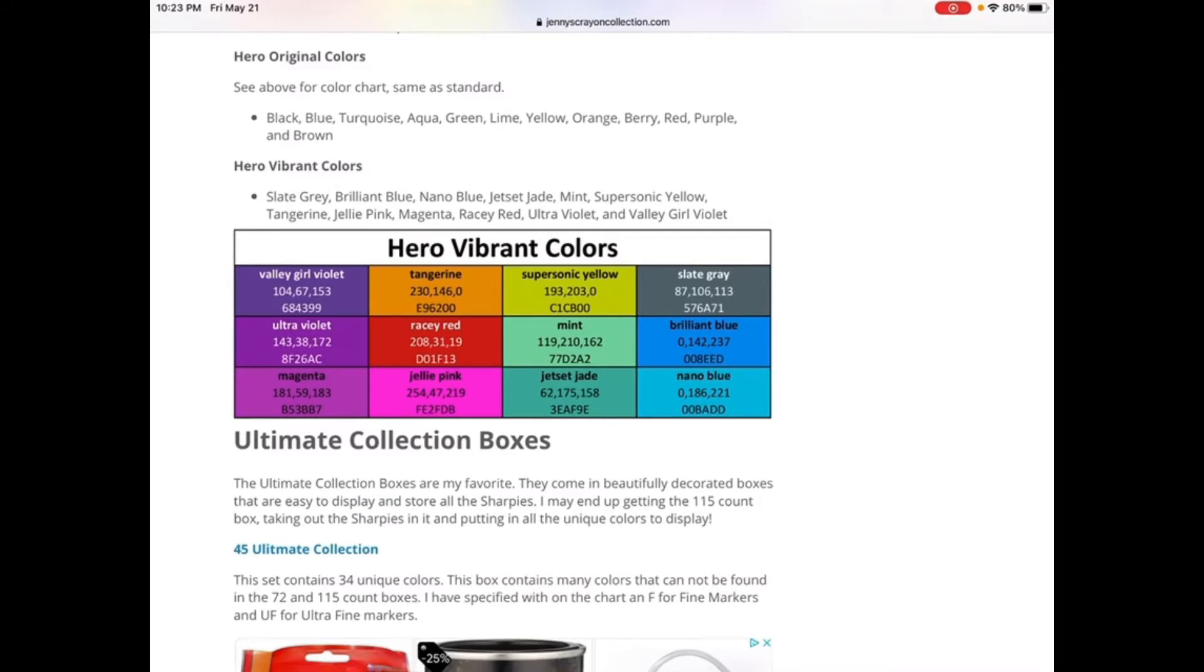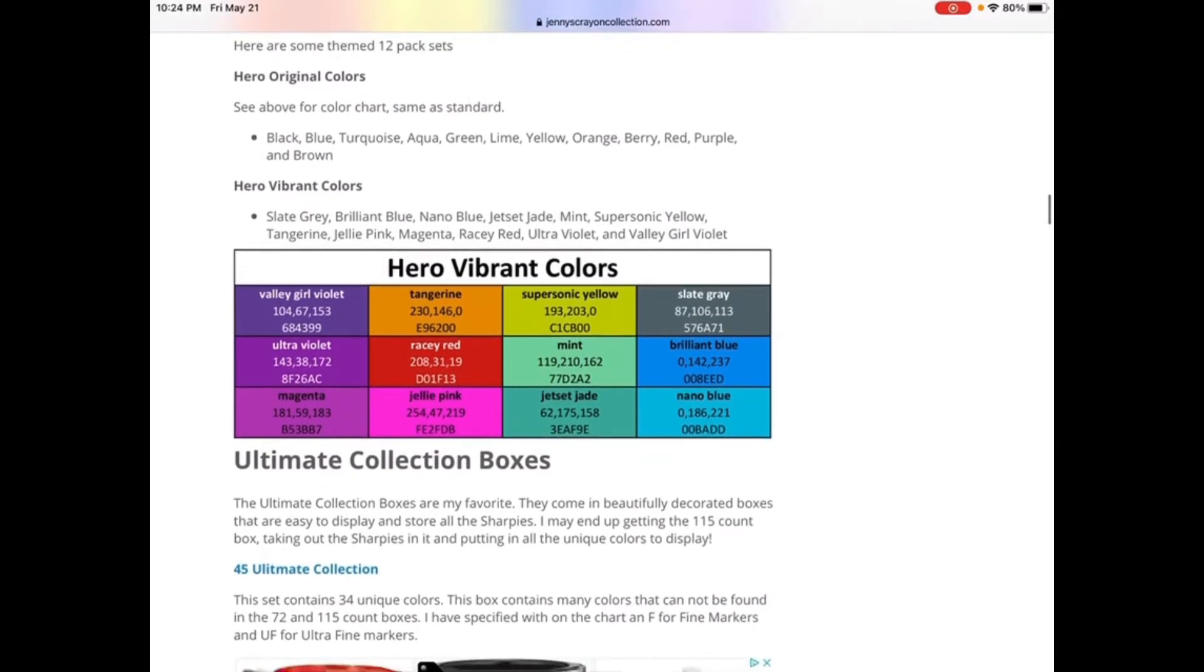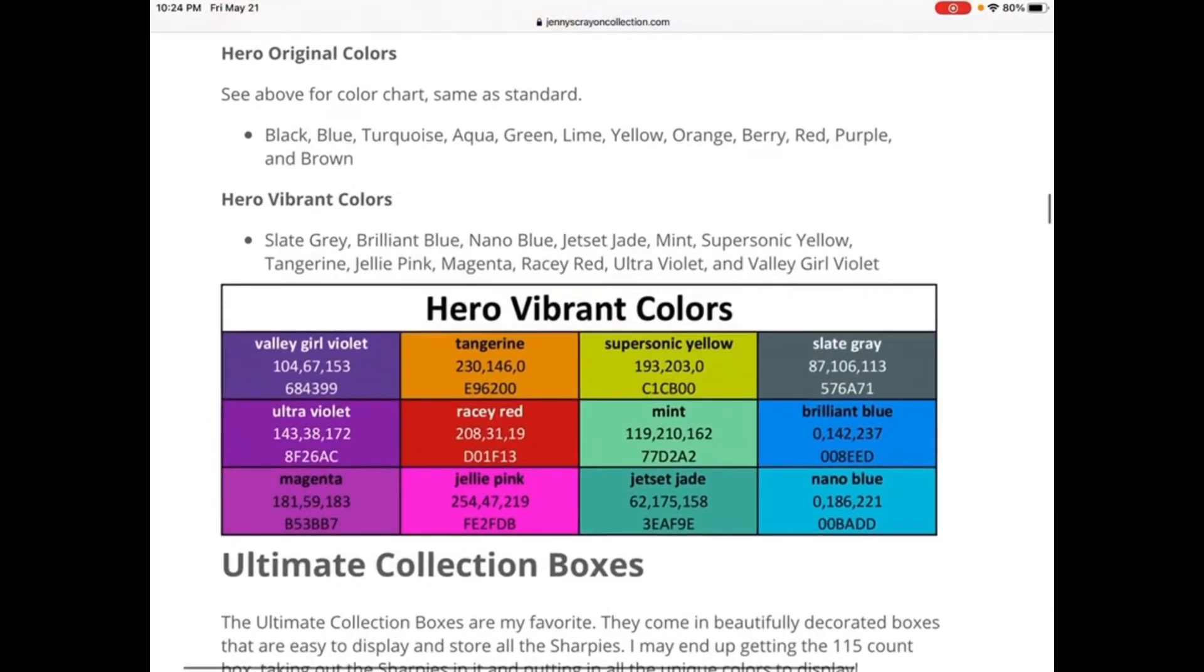So we have those colors: Valley Girl Violet, Tangerine, Supersonic Yellow, Slate Gray, Ultra Violet, Racy Red, Mint, Brilliant Blue, Magenta, Jelly Pink, Jet Set Jade, and Nano Blue. I already appreciate the colors, but let me explain. Those colors were ultimately by mix when the standard colors were added. Standard colors are added at Hero Vibrant Colors, but they're still in present days.